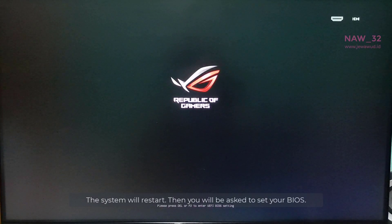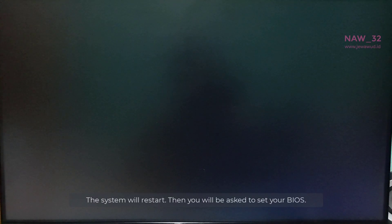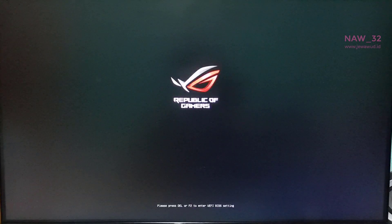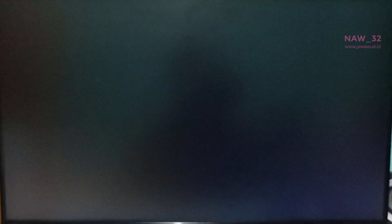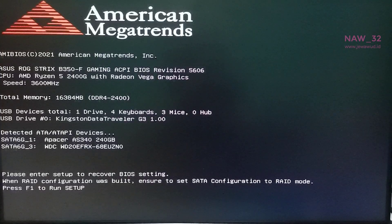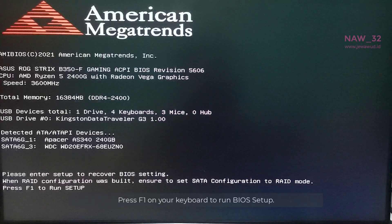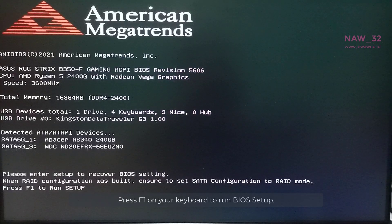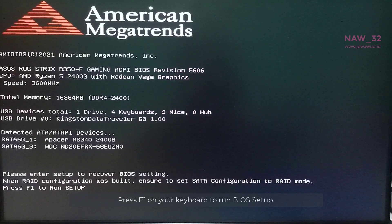The system will restart, then you will be asked to set your BIOS. Press F1 on your keyboard to run BIOS setup.